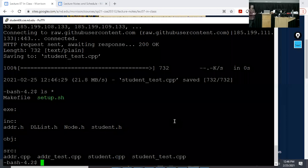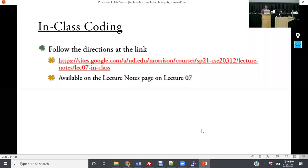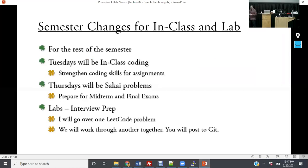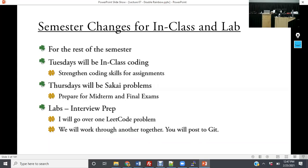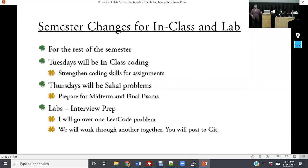Please take a moment to follow those directions, check out the appropriate branch, and get everything set up. On Tuesdays we're going to do in-class coding, and on Thursdays we'll do the Sakai problems, so we can strengthen your coding skills while also preparing you for the midterm exam. The labs will work together on common LeetCode interview problems applying the data structures you're learning.